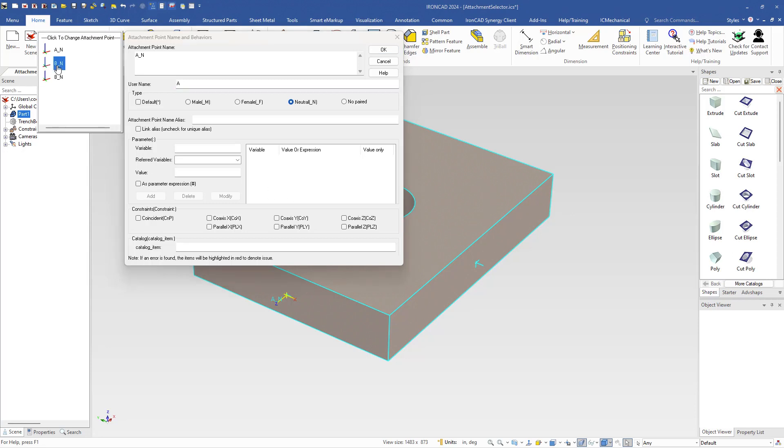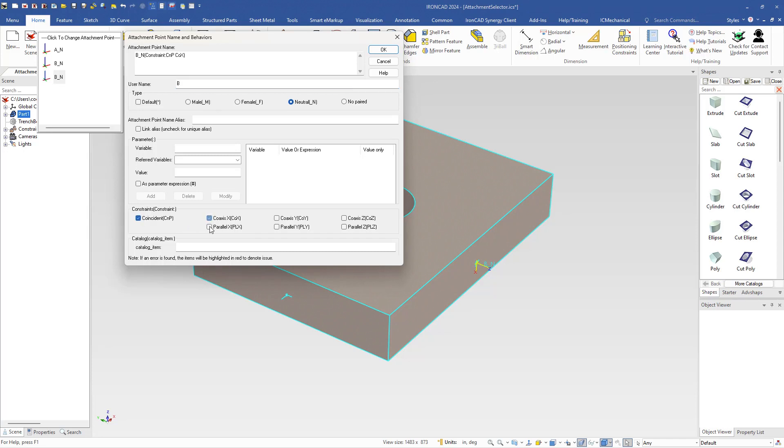You can quickly select on those and it will highlight in the scene which attachment point you're using or working on at that time, where you can set values, change various settings on each one of these for the desired behaviors.